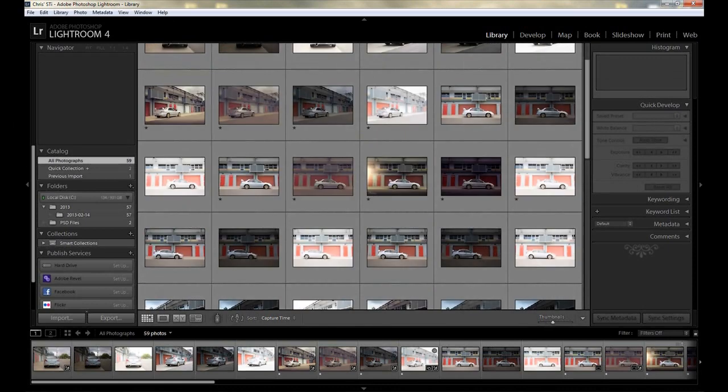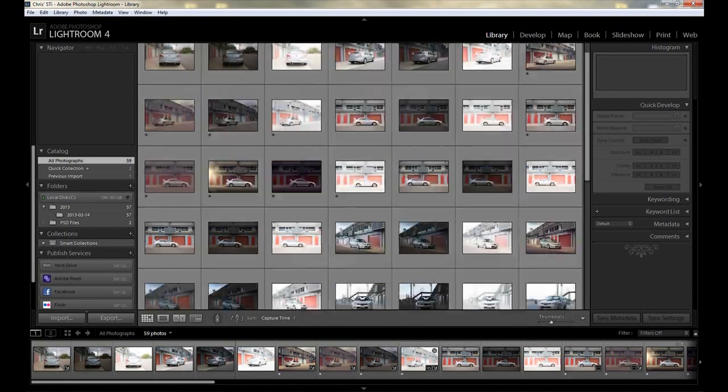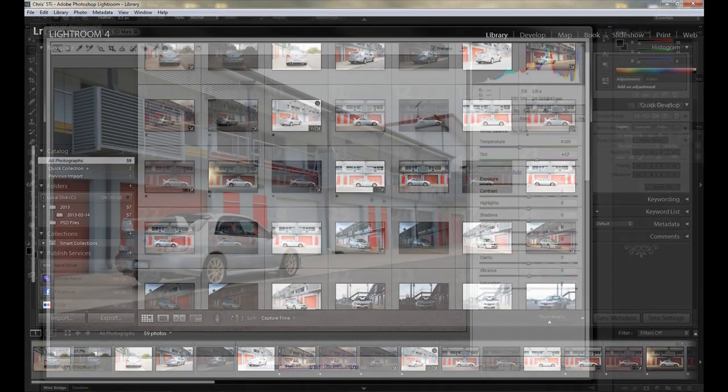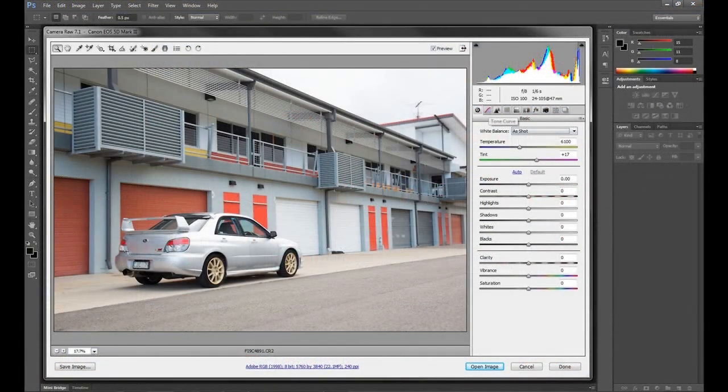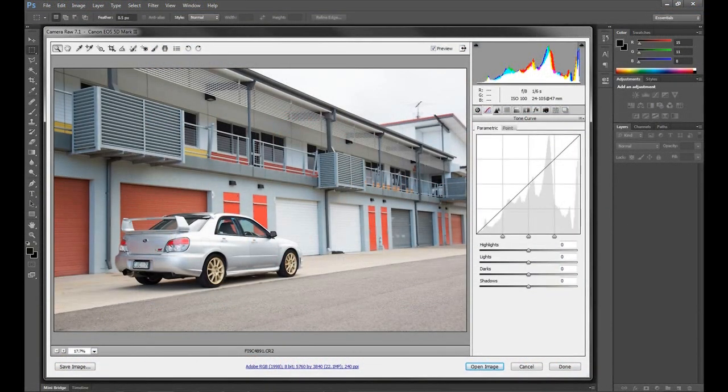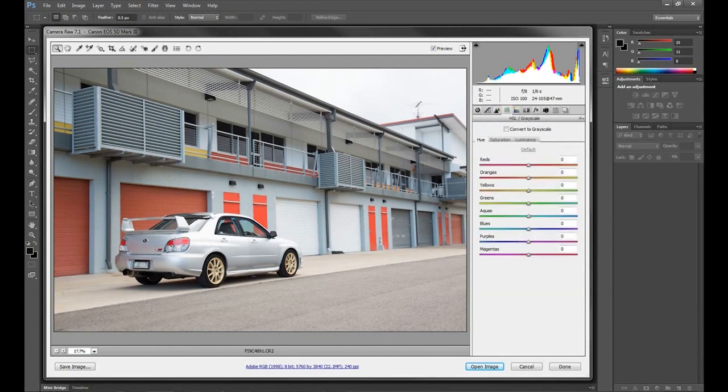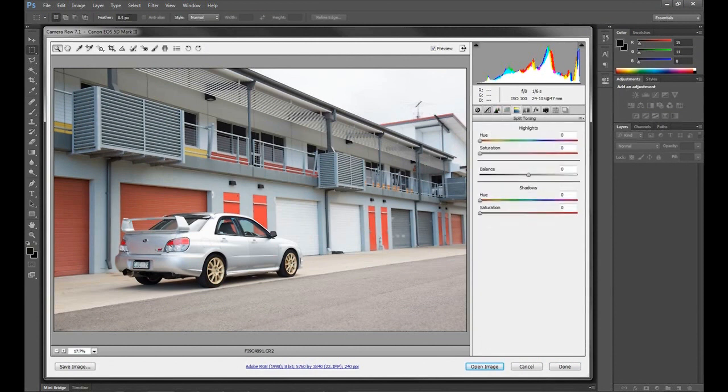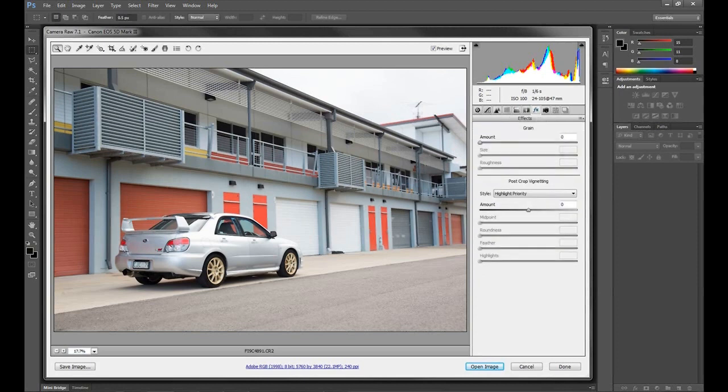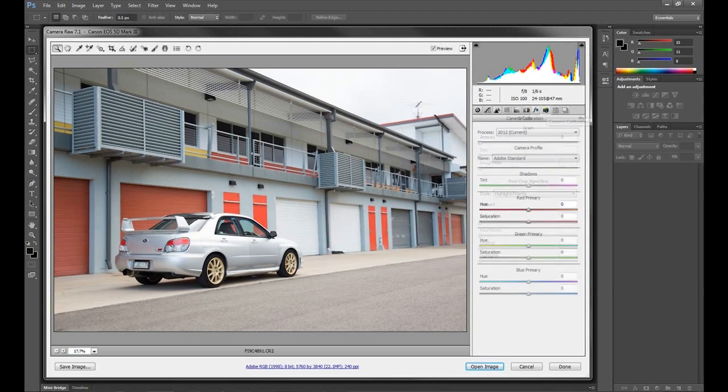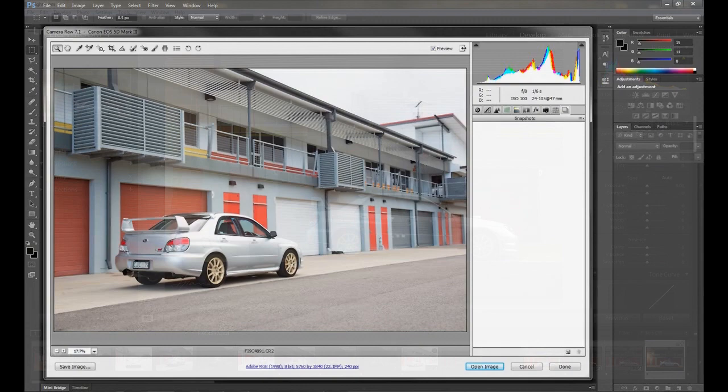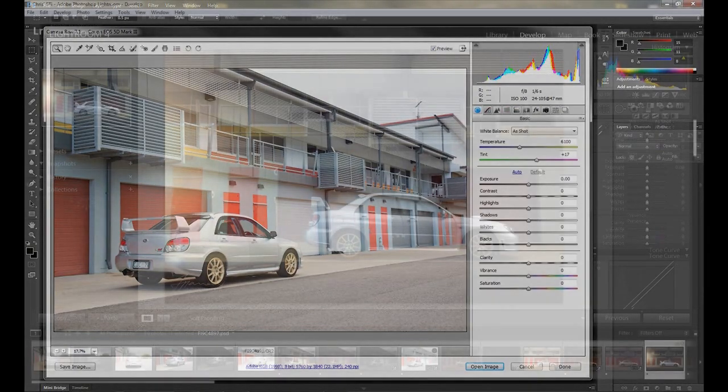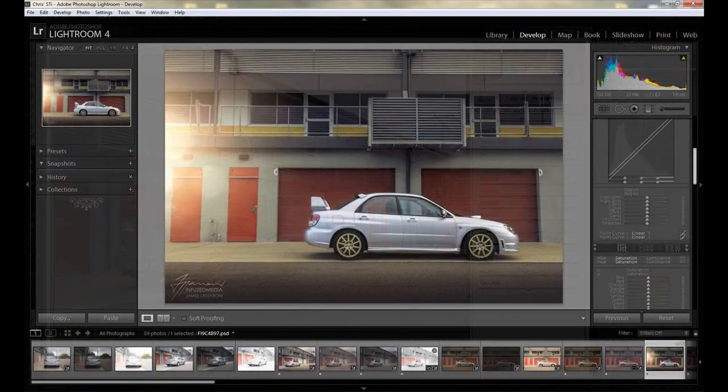Now this is pretty much impossible to give a straight out answer to since they're both used for different reasons and they both have their advantages and disadvantages. So what I'll be doing in this video is going over how I see each program, what I use each program for, and which one I prefer for which reason. Hopefully this helps you guys decide and gives you some idea about the programs.